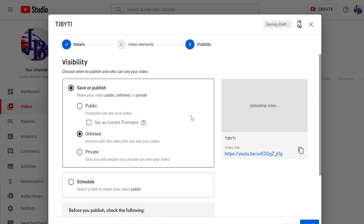They can't search and find it on YouTube. They can't even look at my account and see it listed because it's unlisted. The benefit, though, is anyone with a link can watch it without having to provide credentials.